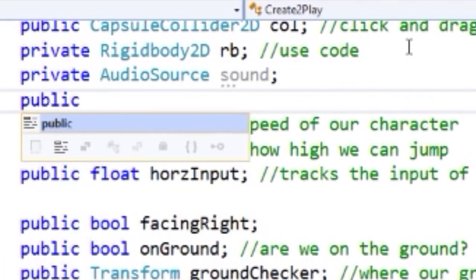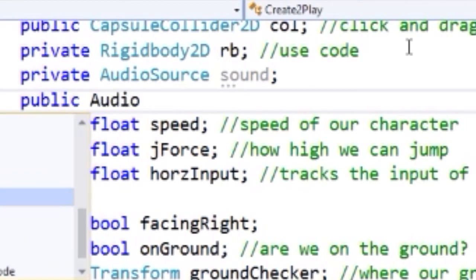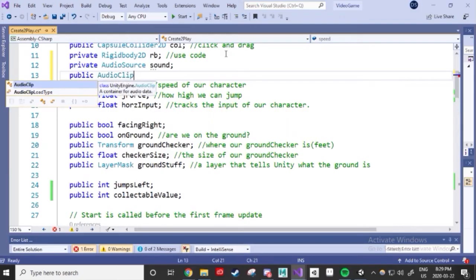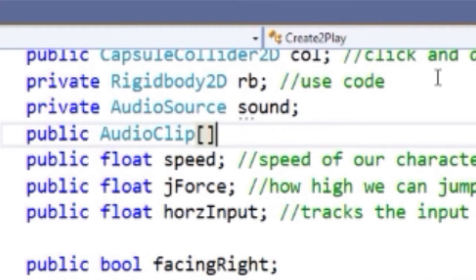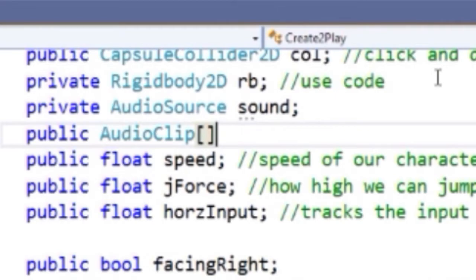Then we need audio clips to actually play. We can store multiple audio clips in what's called an array. Okay, so let's create a public audio clip array using square brackets. The square brackets are used to say, hey, I want to store multiple items into this reference. We'll name this clips.